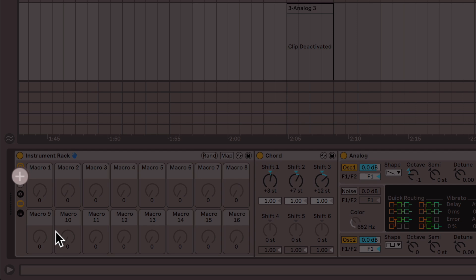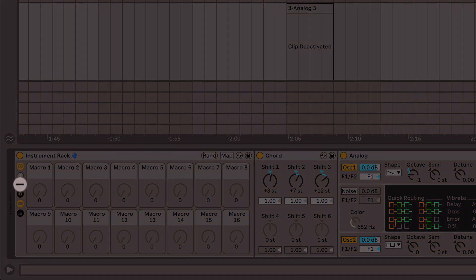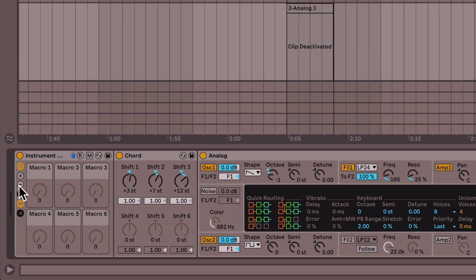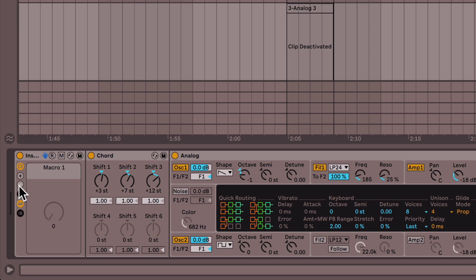Alternatively you can decide to use fewer than eight macros by clicking this minus button all the way down to just one if you want. Pretty sweet.